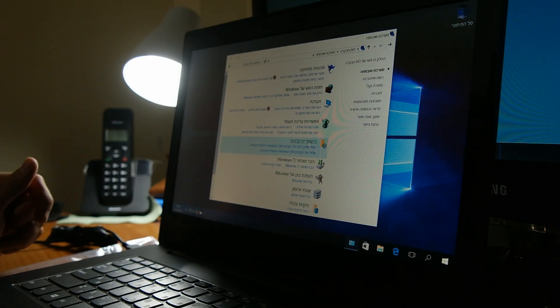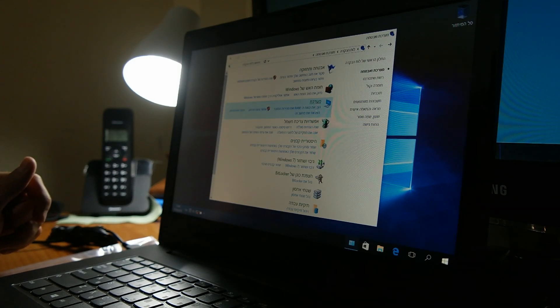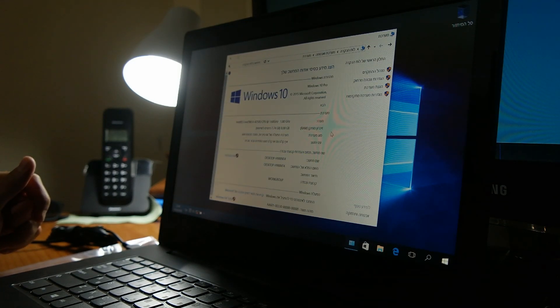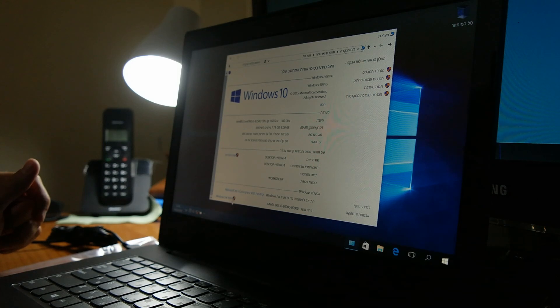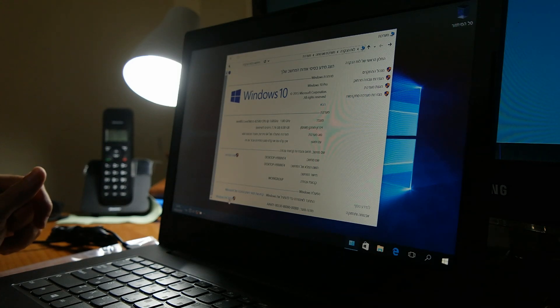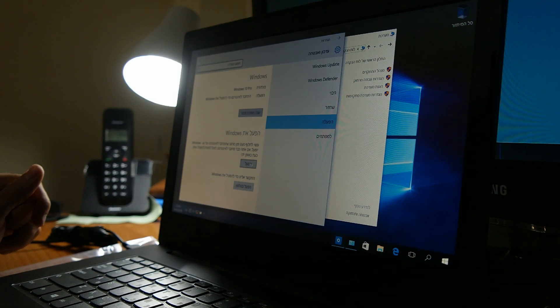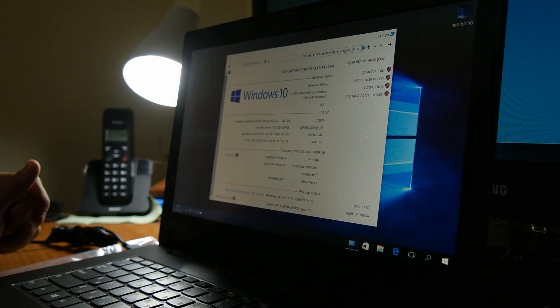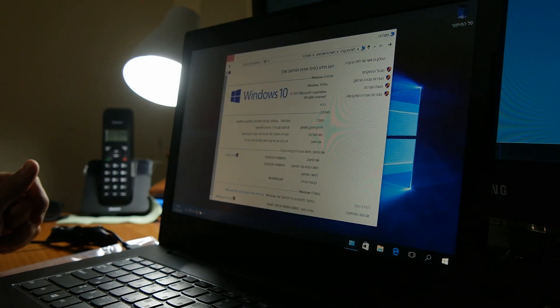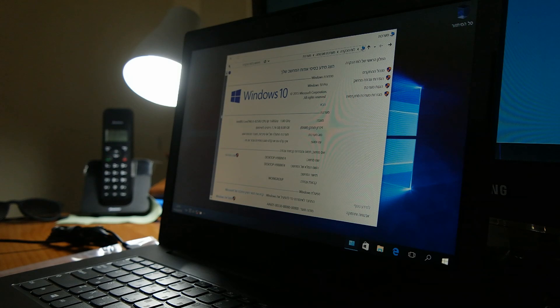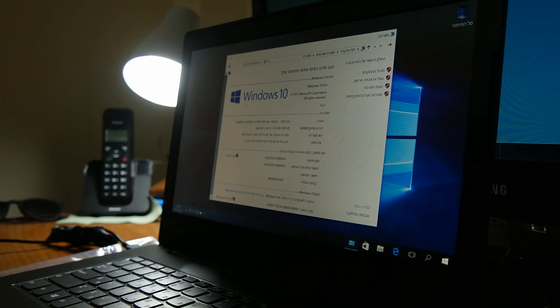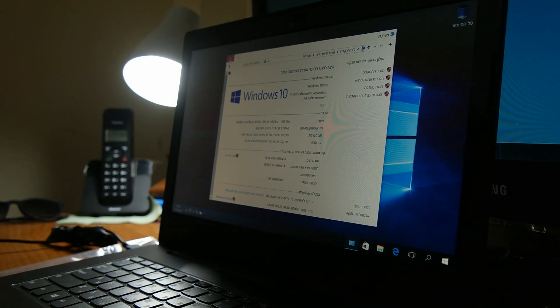System and security, system. And you press here, activate Windows, change serial number. And then activate using your serial number that you bought in the original Windows product.